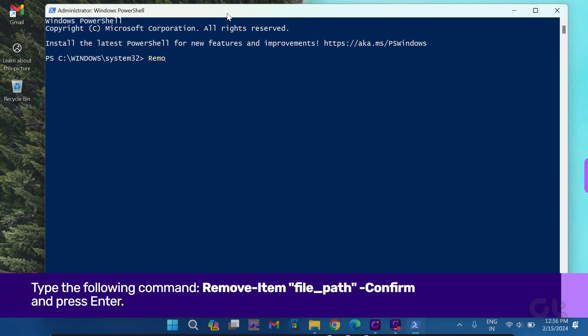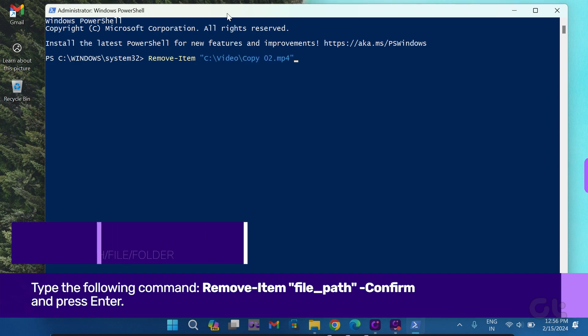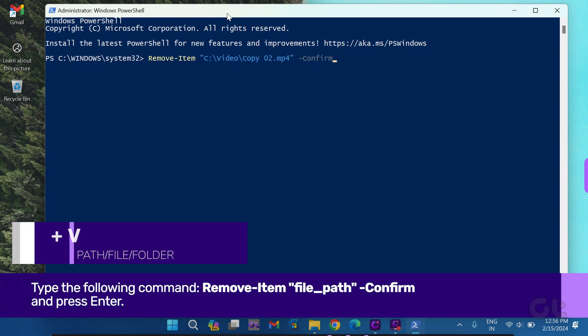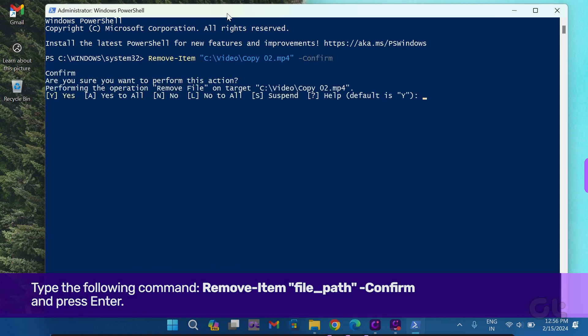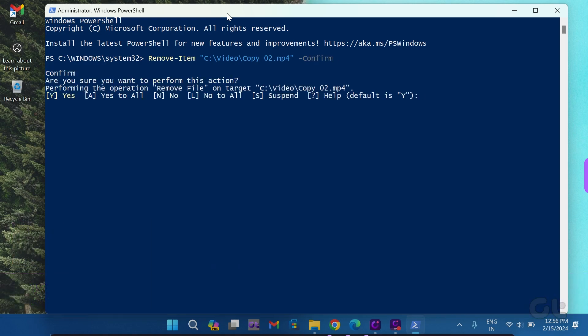Enter the following command and press Enter. Replace file path by pressing Ctrl and V with the file name and extension. This command will seek confirmation before deleting the file. When prompted, press A and then press Enter.